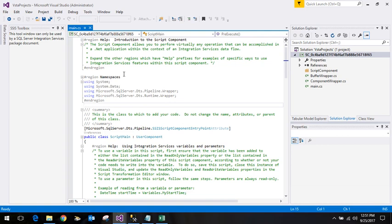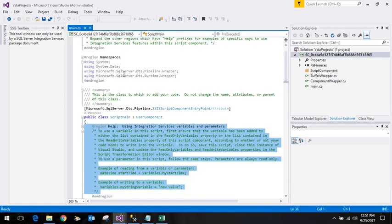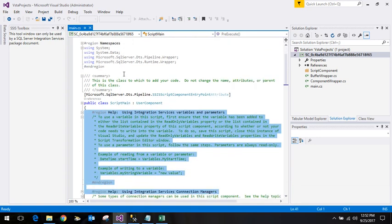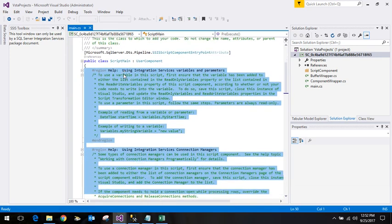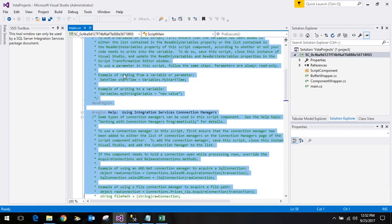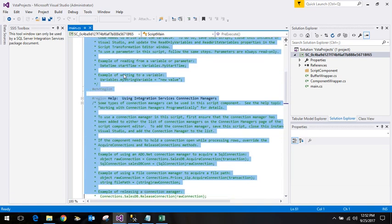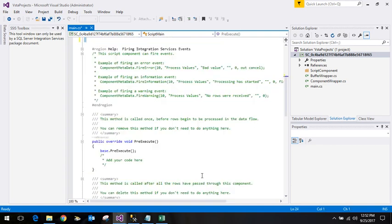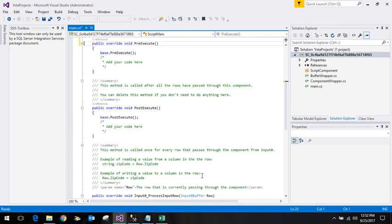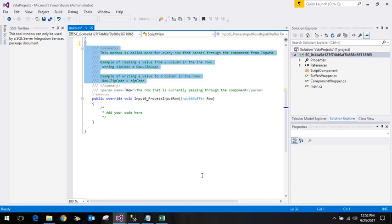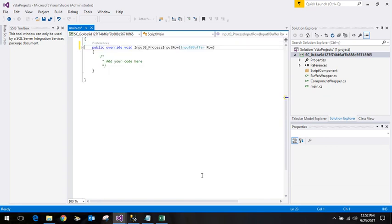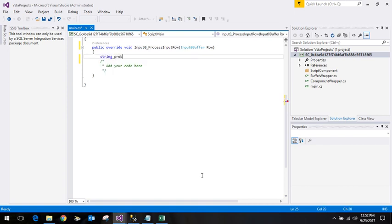Here it contains C# code. This line, this particular part ScriptMain, will be running for each row. It contains some help information on how to make use of variables, parameters, and connection managers. It also contains pre-execute and post-execute methods, and we have input row where we will do the validation for each row.